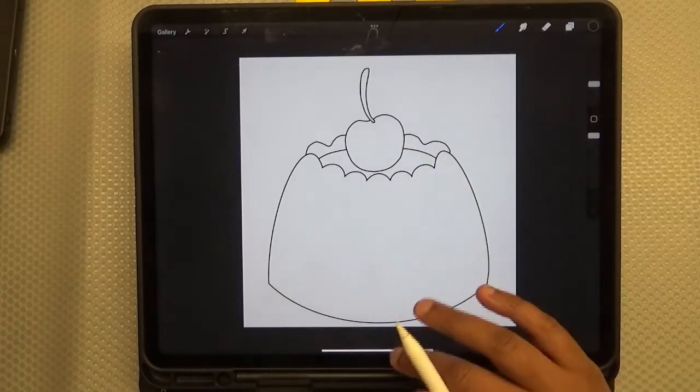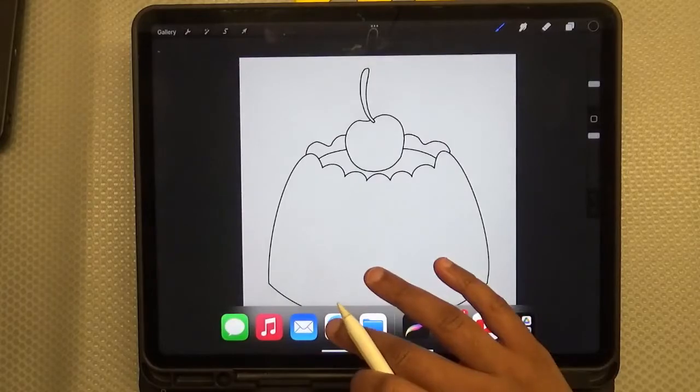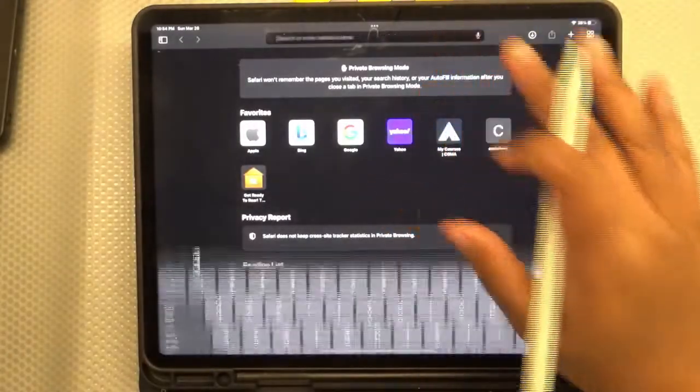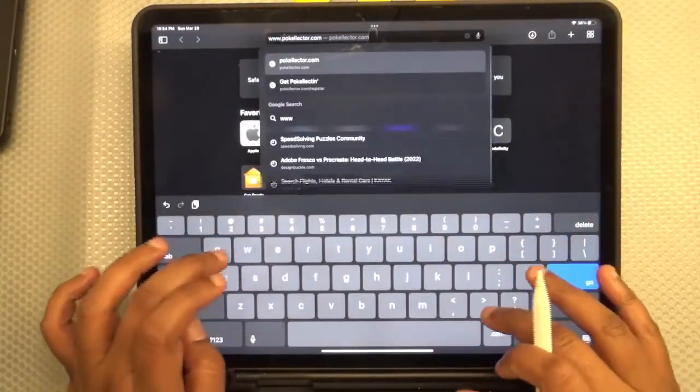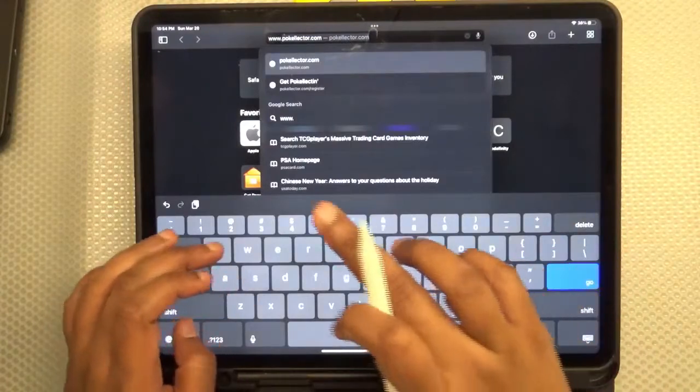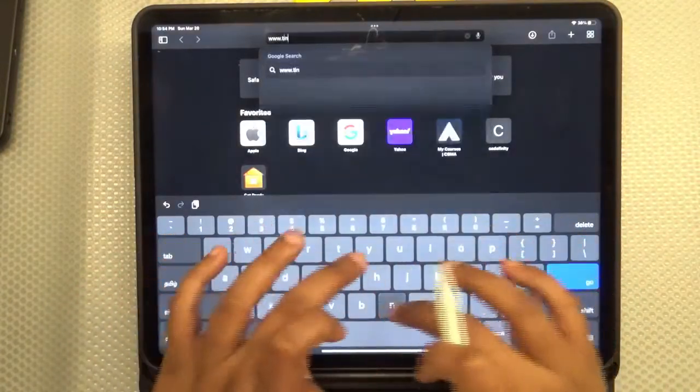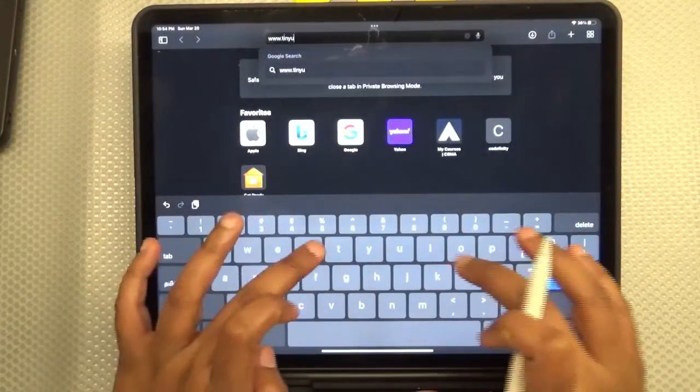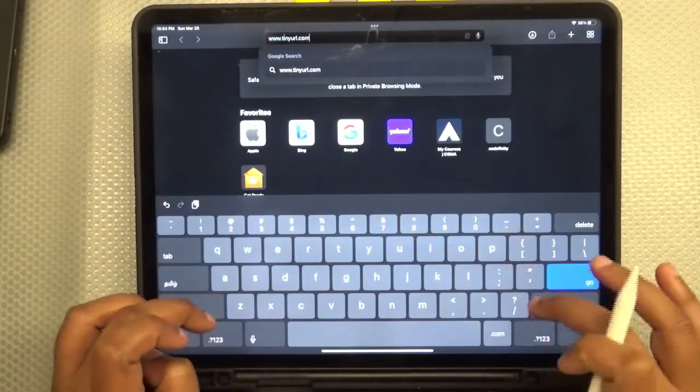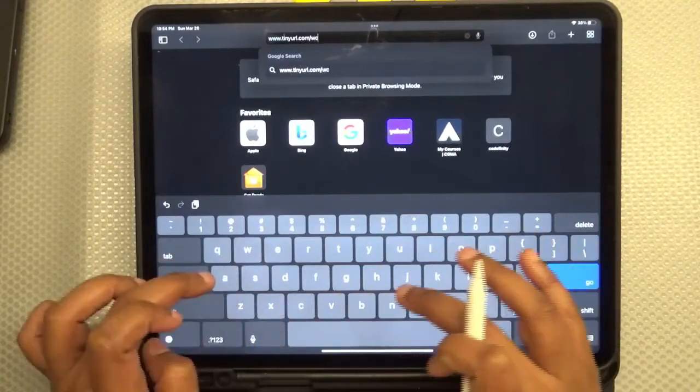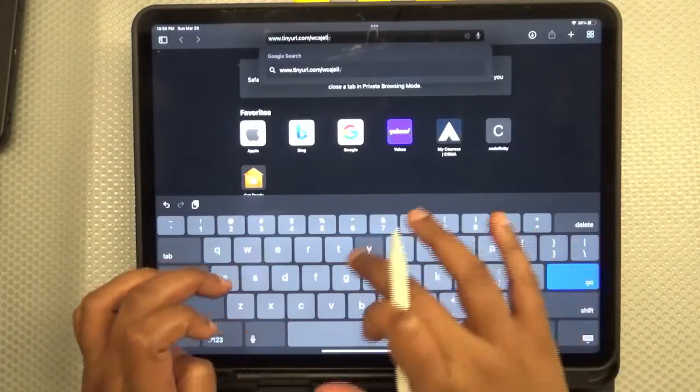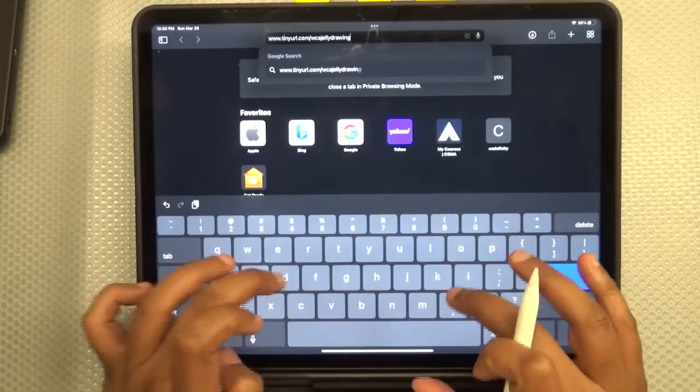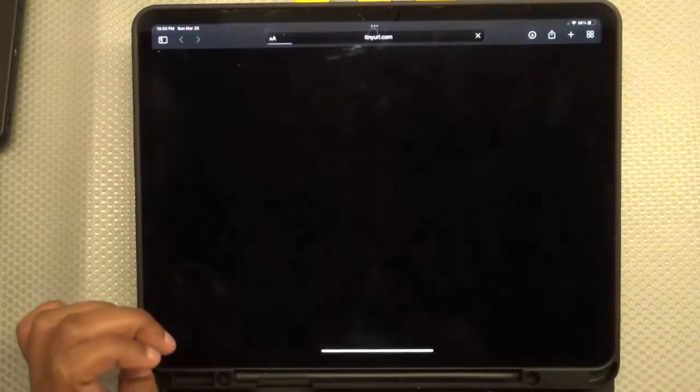Let's go to our browser and type in our link. It's www.tinyurl.com/wcajellydrawingfile and enter.